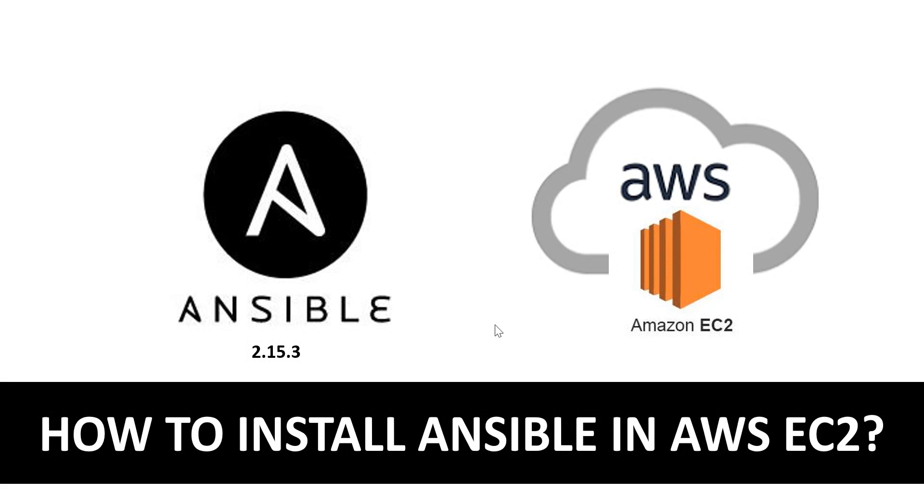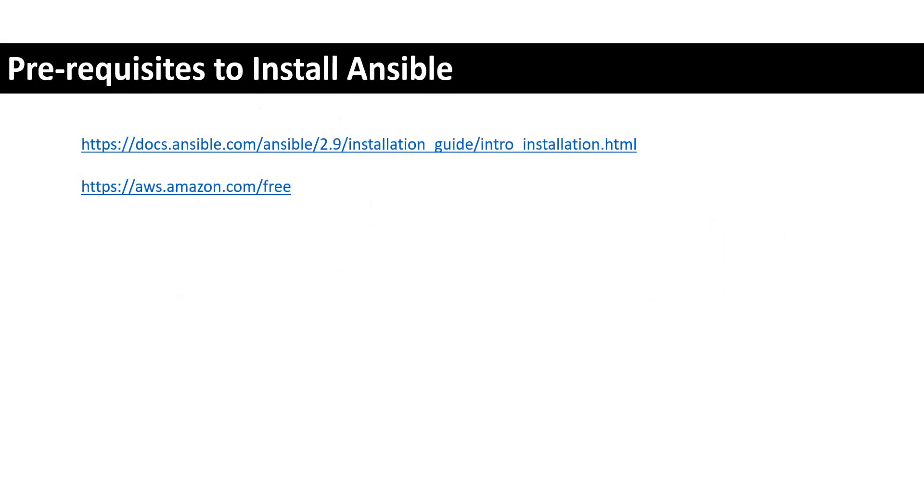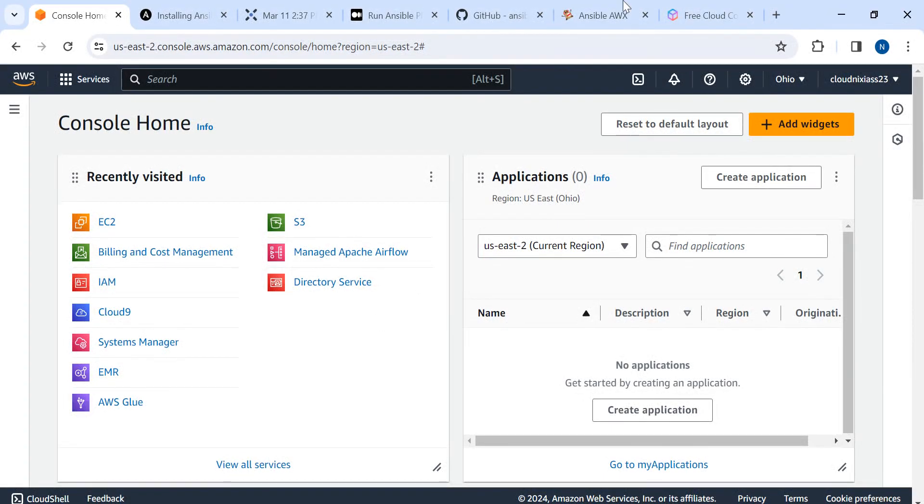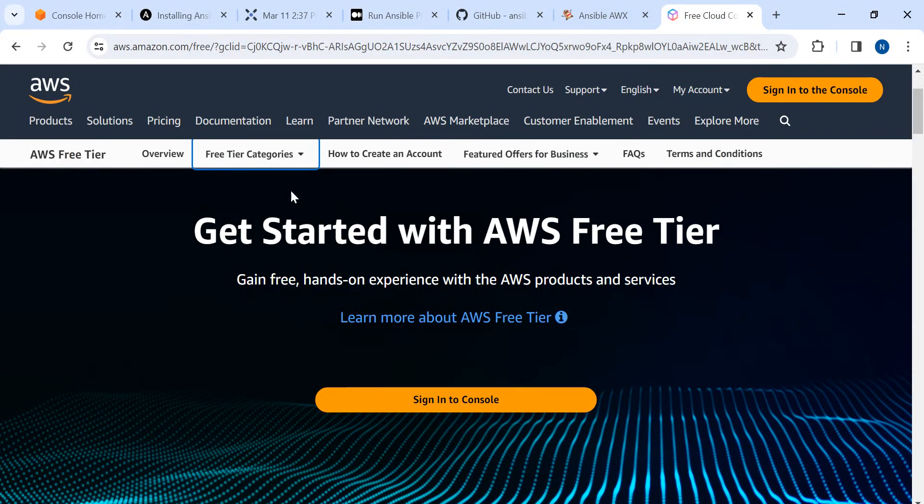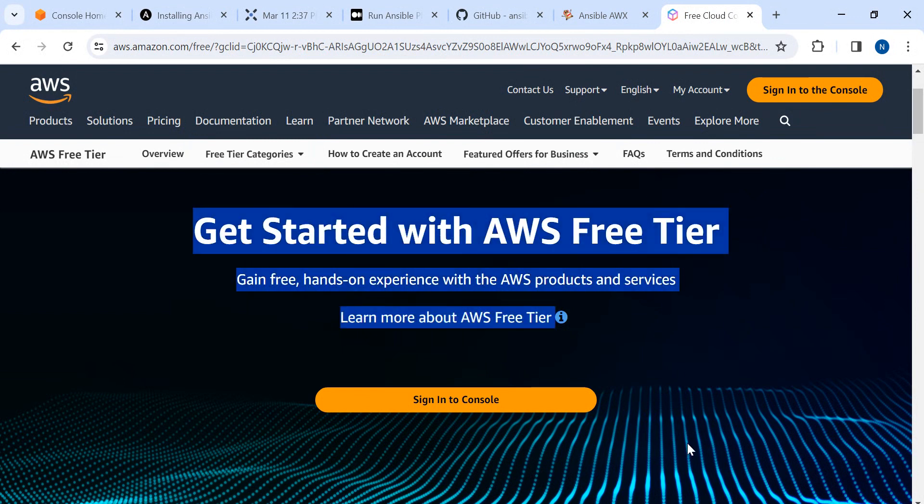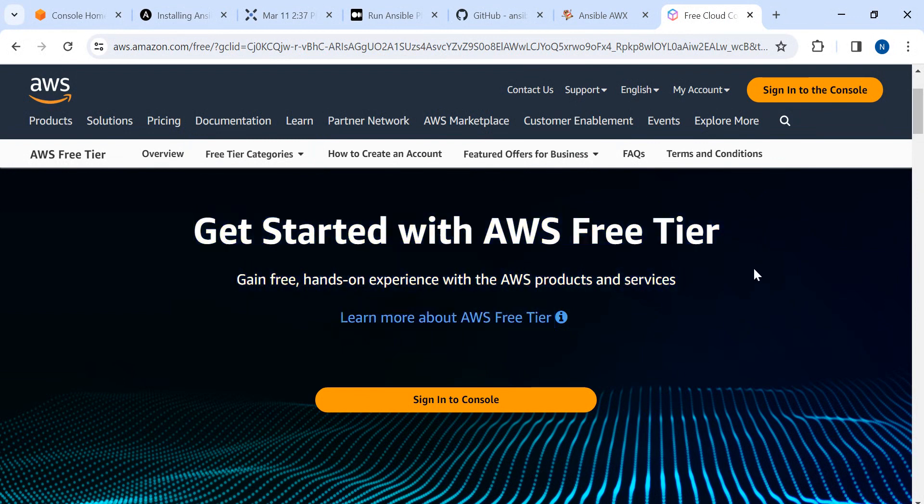Hello and welcome. In this video, I'm going to talk about how to install Ansible in AWS EC2 instance. For installations, I'm going to do that in AWS using a free tier account.